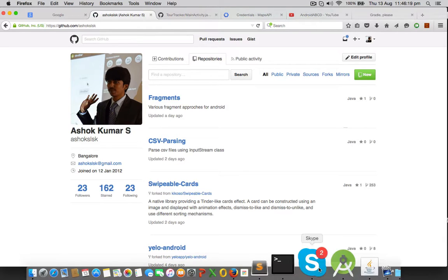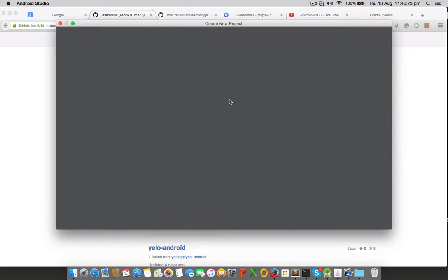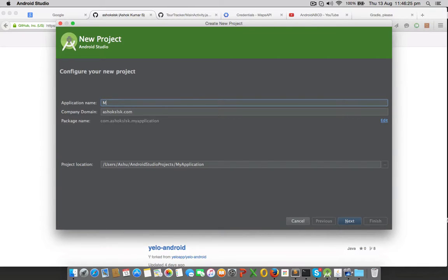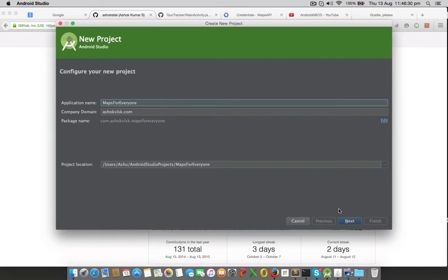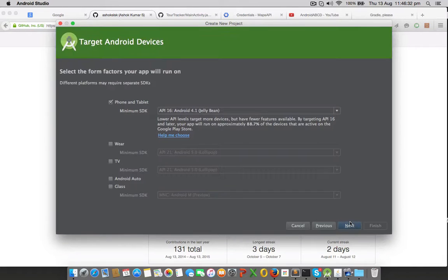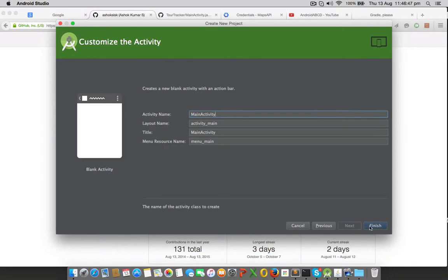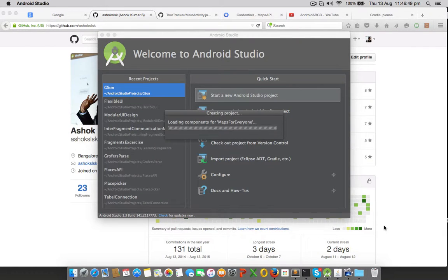Let's start with a new Android project called Maps for Everyone. Instead of creating a Google Maps activity, I would create a blank activity for learners — it's always good to start from scratch. That Google Maps activity is still buggy and it causes a lot of errors.